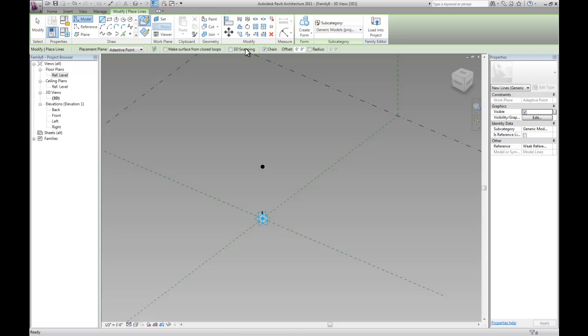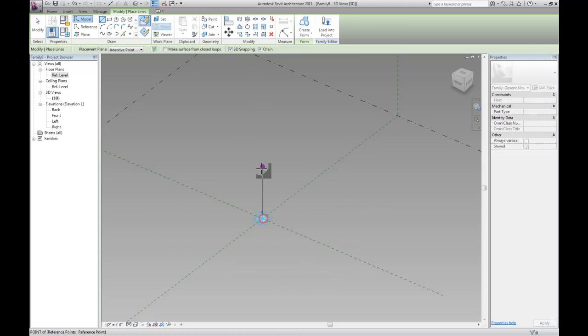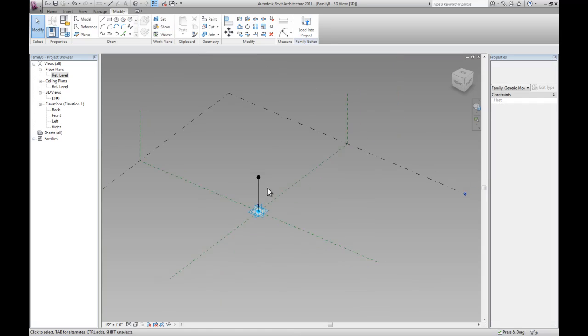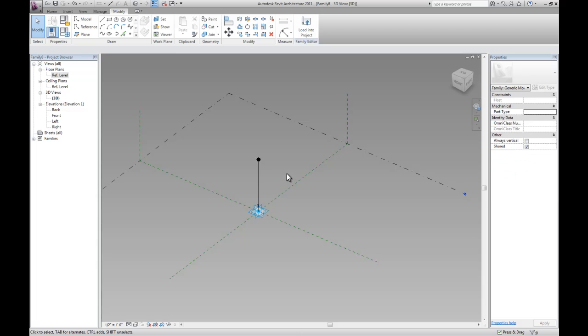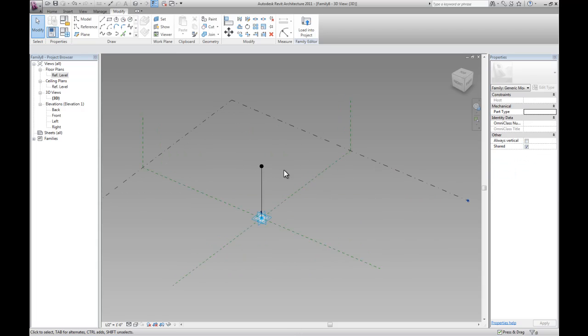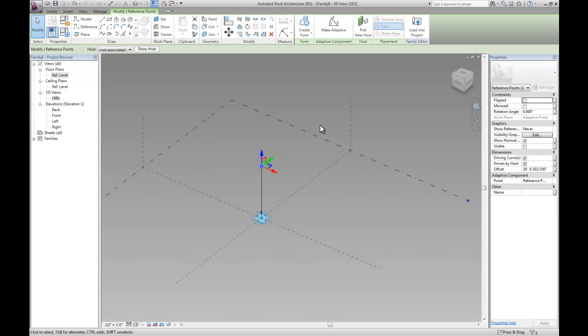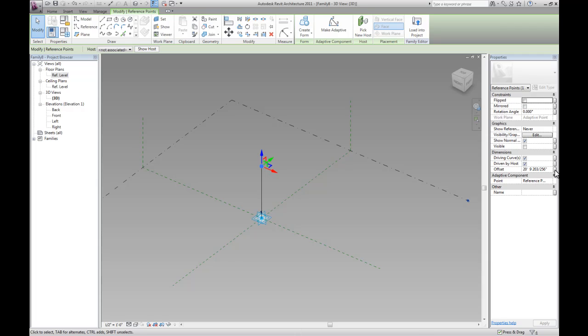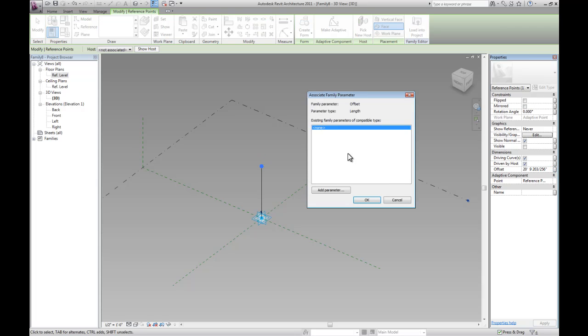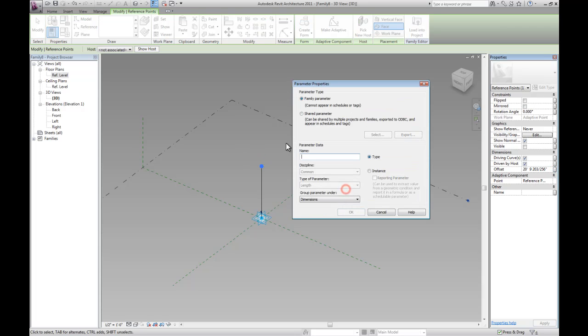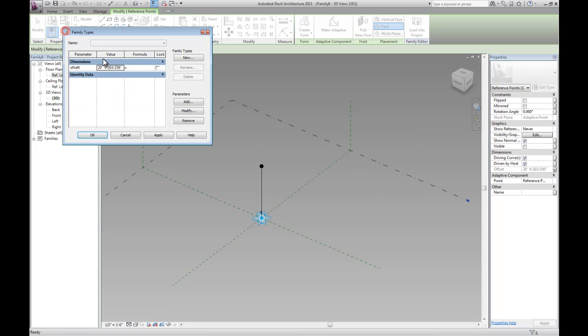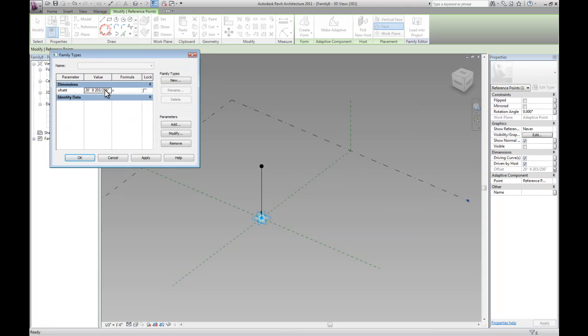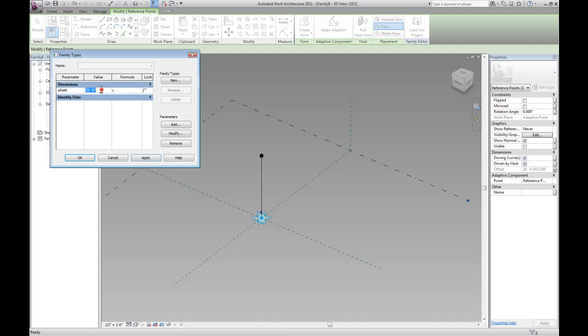Now let's draw a line. Enable 3D snapping and connect the two points with a line. So now we have a point with the line that's snapped to it so we can adjust it. We can add a parameter to it. If you select a point there's an offset here that tells you the distance from the two points, the length of the line. So if you create a parameter called offset and leave it as type, we can actually open up the family types and be able to control that. Let's say 25 feet. Let's leave it at 20.